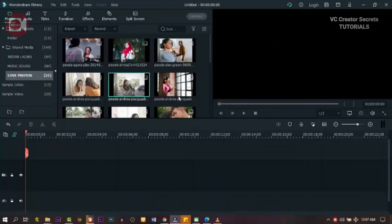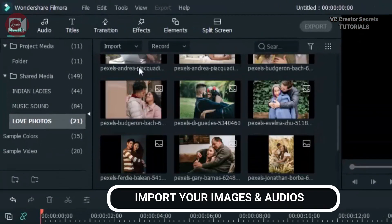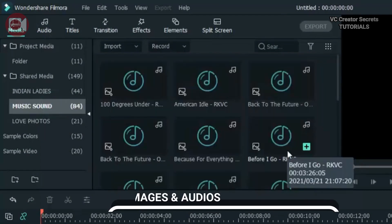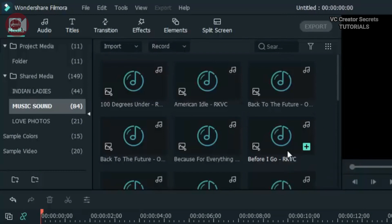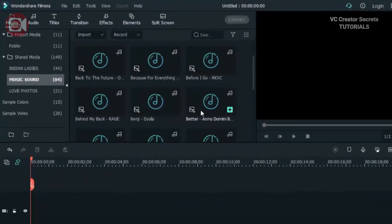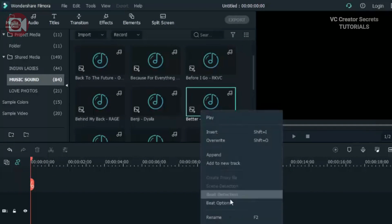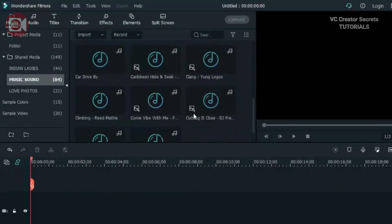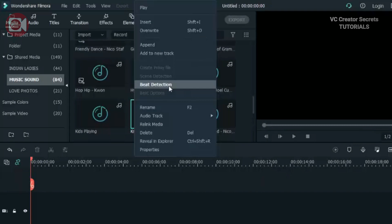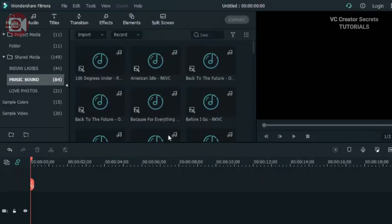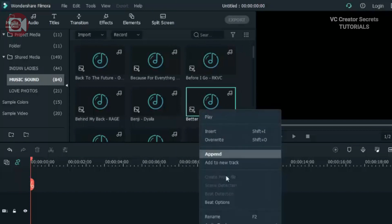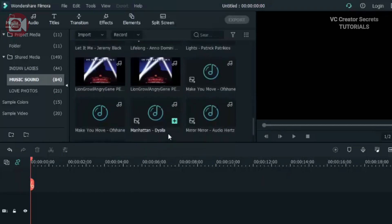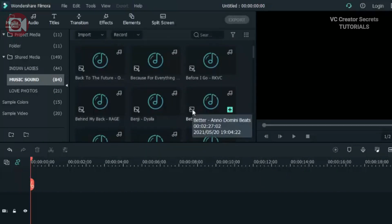All right. In order to pull this off, we need images — I have mine already. I also need audio, so you can use the one in the software, that will be okay, or you can import some more. The first thing we need is to detect beats — that is beat detection. Now right-click on the audio, especially the one with the strong beats, then click on beat detection in order to detect the beats. I've done that already, you can do the same.